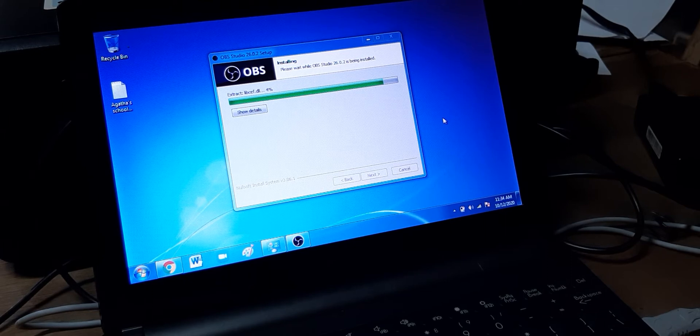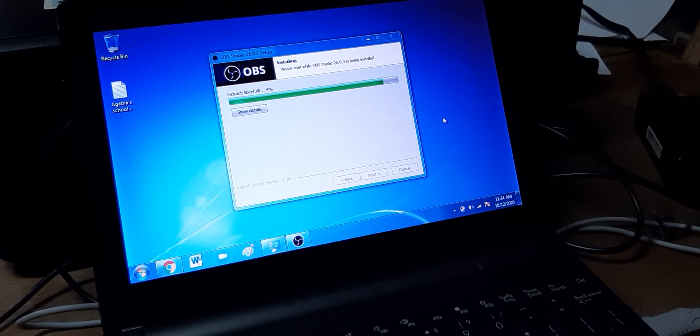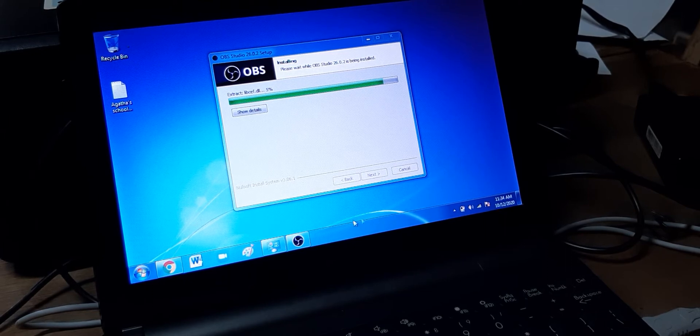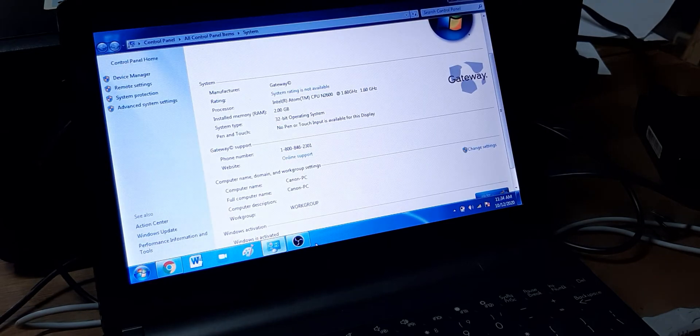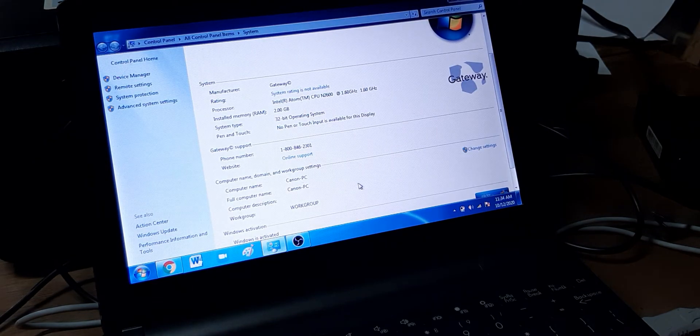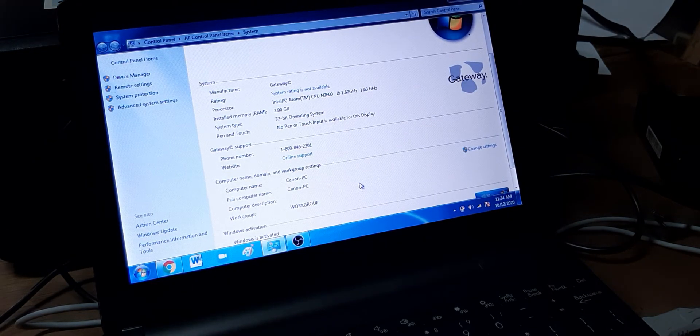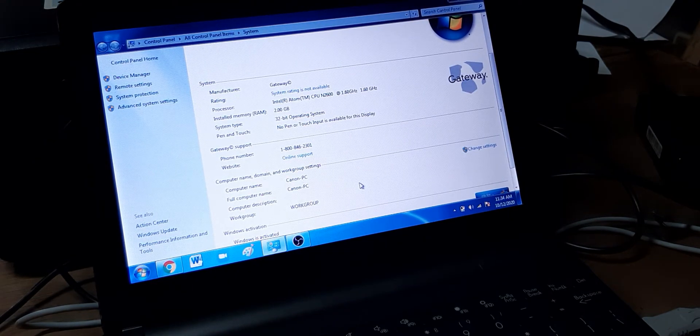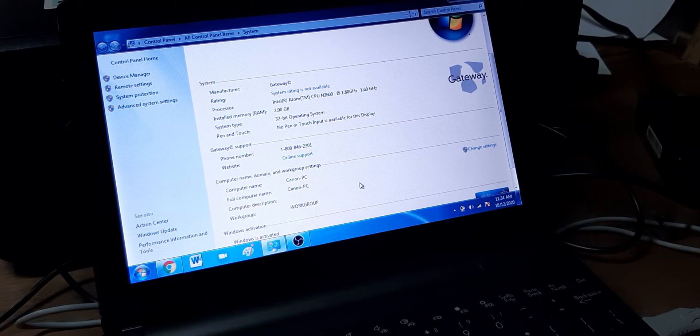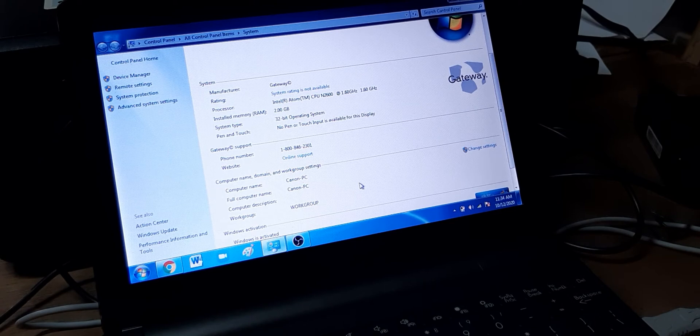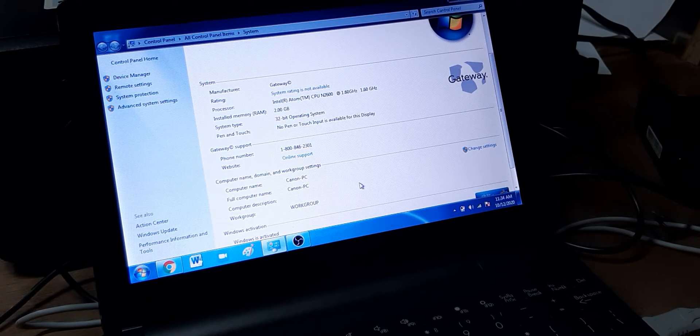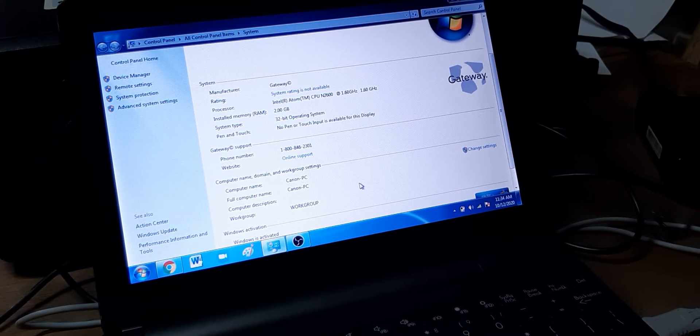And it's almost done. So again, I'll just fast forward it. What I have here is a 32-bit operating system, 2 gigabyte of memory, 1.6 processor. It's a Gateway.